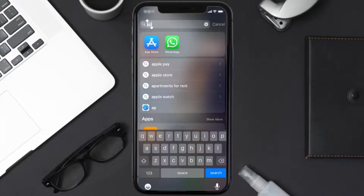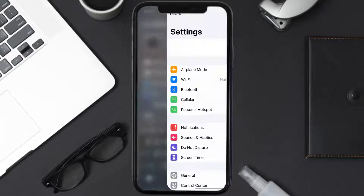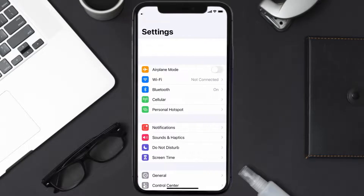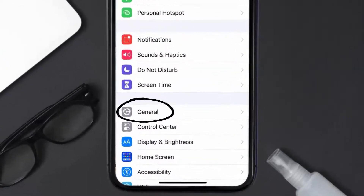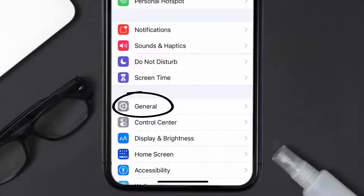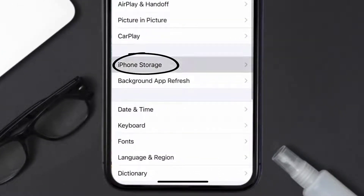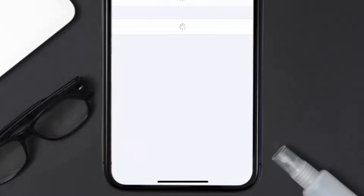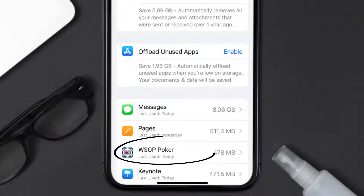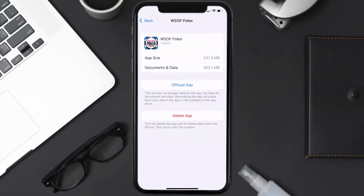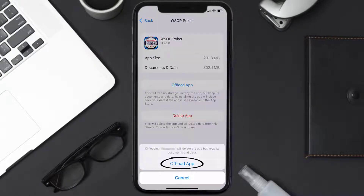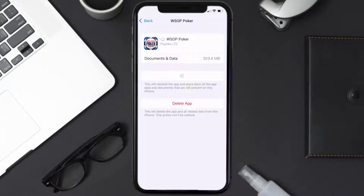Go to your device settings and then scroll all the way down to General and tap on it. Then tap on iPhone Storage. From here, search for the WSOP app and tap on it. Once you're on this screen, tap on Offload App.